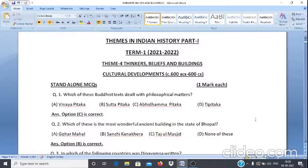Question 1: Which of these Buddhist texts dealt with philosophical matters? A. Vinaypitak, B. Sutpitak, C. Abhidhampitak, D. Tripitak. The answer is option C, Abhidhampitak.